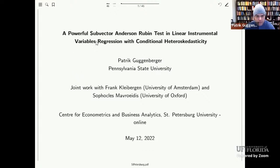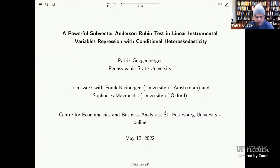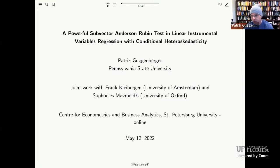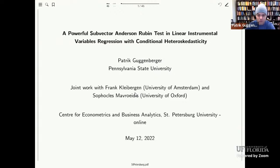So the title already mentioned—it's joint work with Frank Kleibergen at the University of Amsterdam and Sophocles Mavroeidis from the University of Oxford. This has been ongoing work for a very long time, so maybe some of you have seen me or Sophocles or Frank present the paper a long time ago, but we are finally finishing it up and that's probably the last time I'm going to present it.